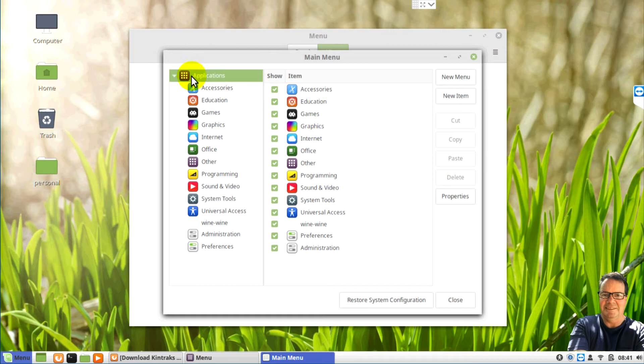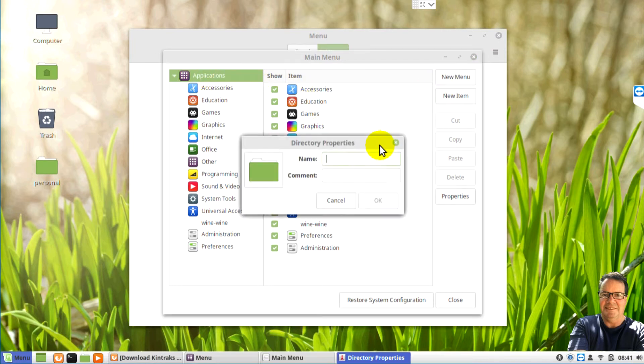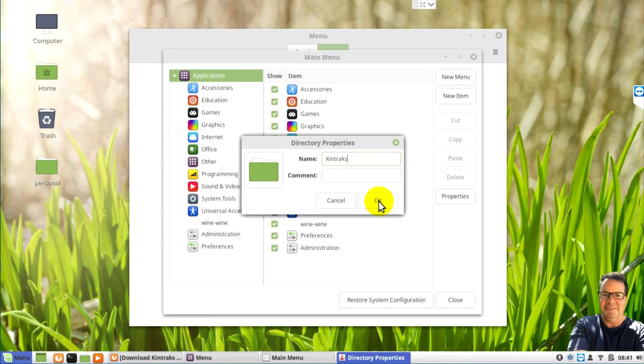And we want to open the menu editor which is on the second tab. First of all we'll make a program folder. So click new menu and just call it Kintrax.